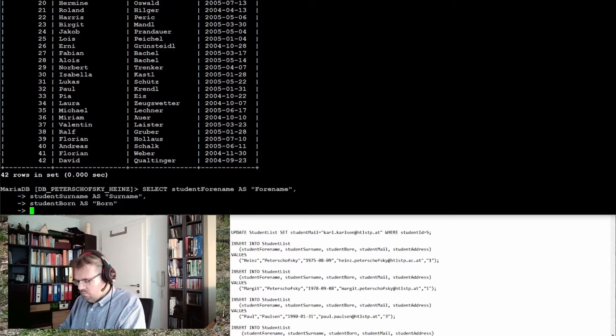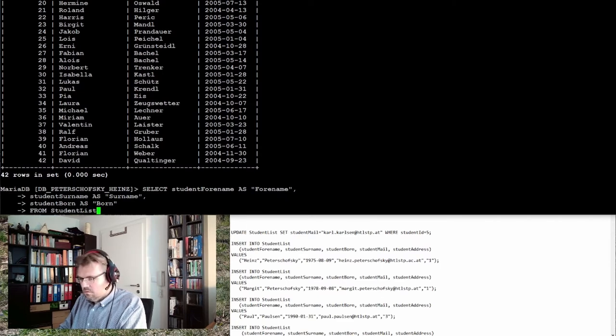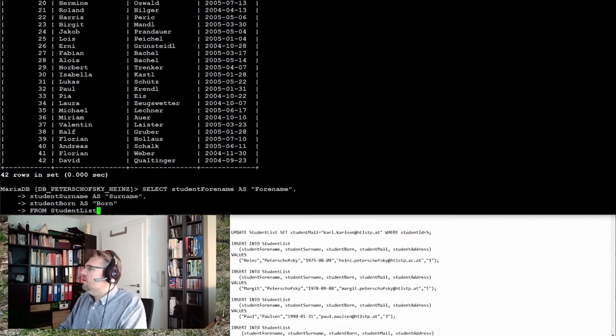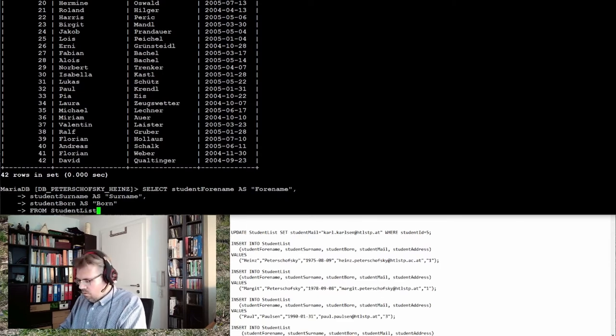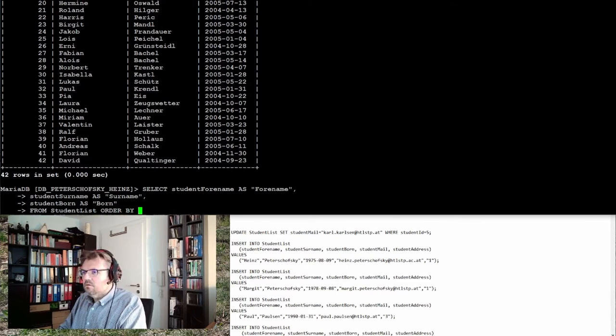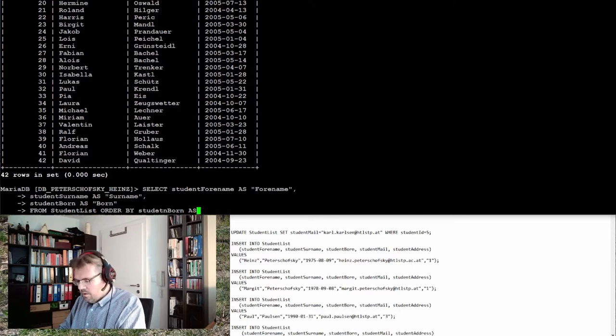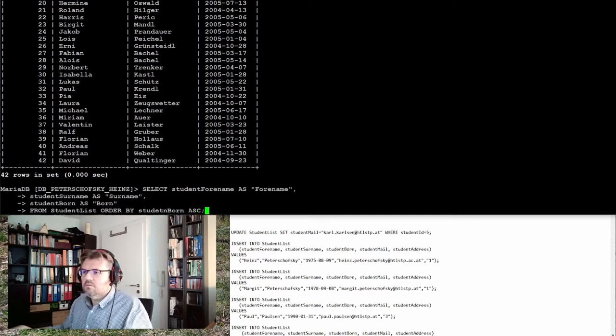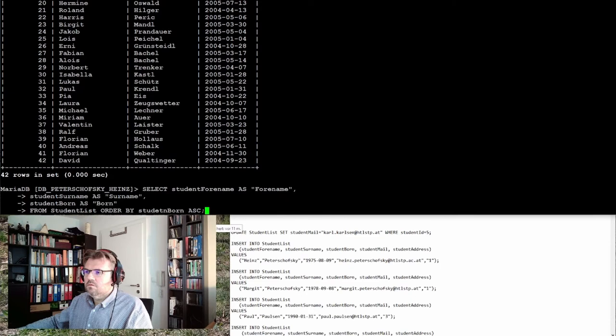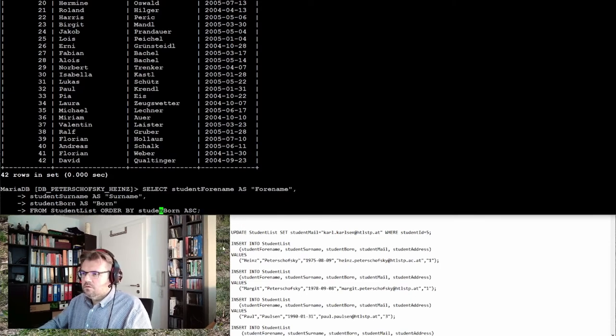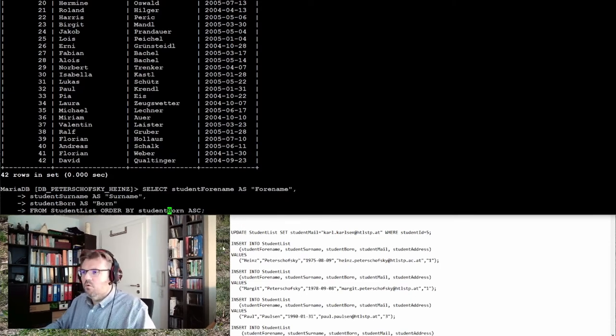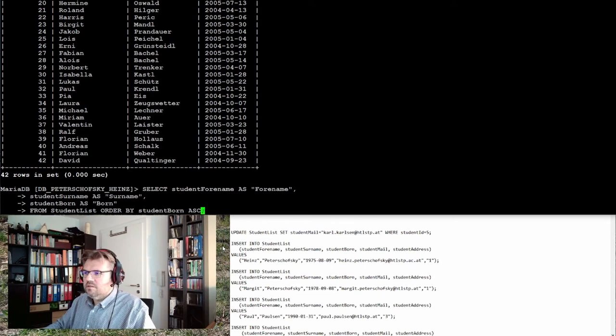Now FROM student list, and of course, ORDER BY student born ascending.